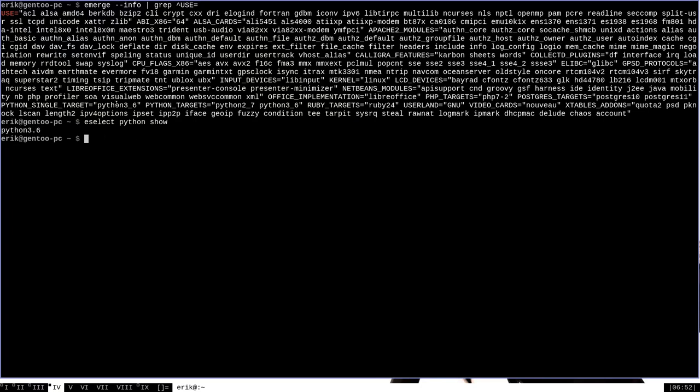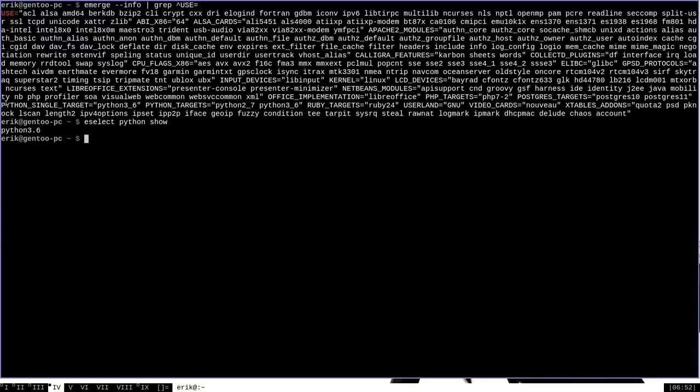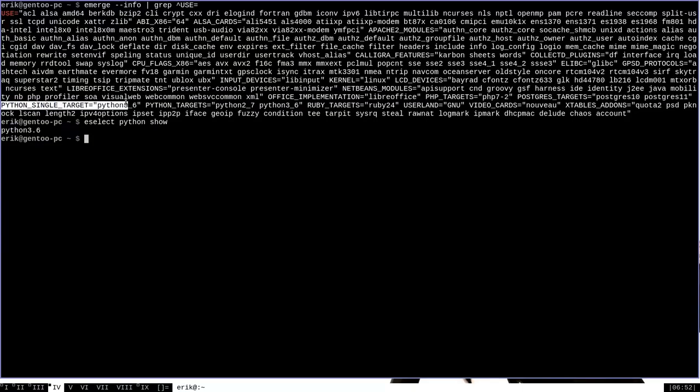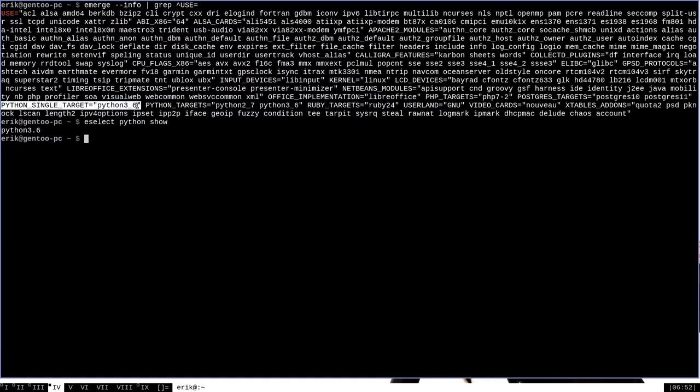Now, that makes sense because Python 3.6 is among our Python targets, and it is the setting for Python single target. That means that it is one of the two versions of Python that is installed here on this system, but it is the one that we have specifically selected to compile packages for in the Python single target variable.